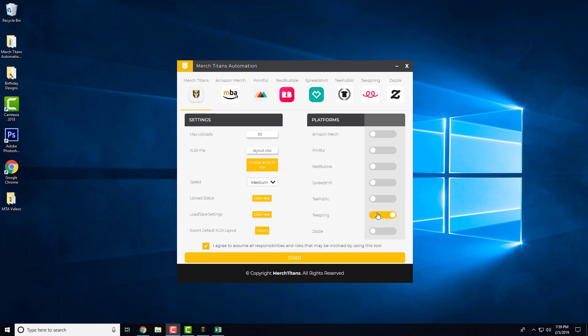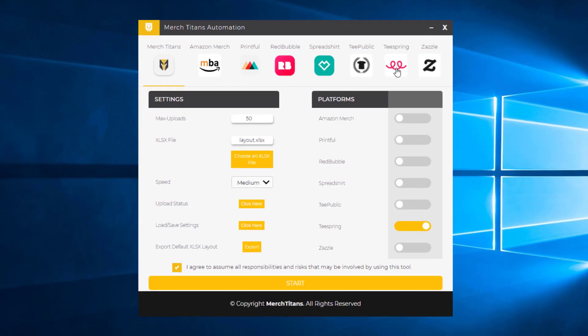All right, in this video I'm going to go over the Teespring settings and show you how to set those up.